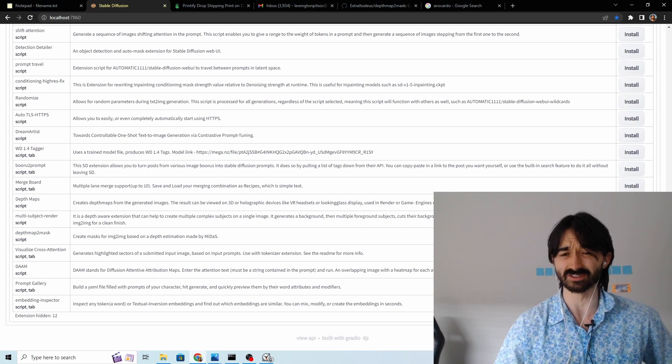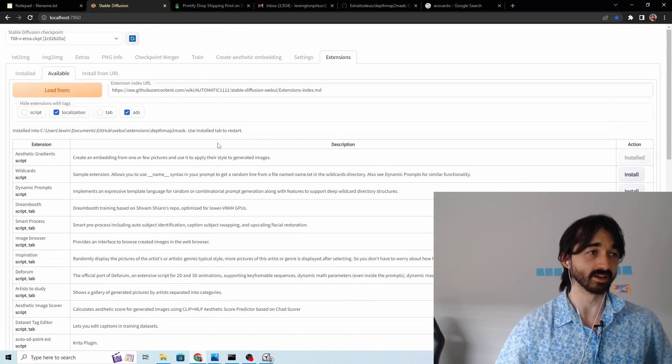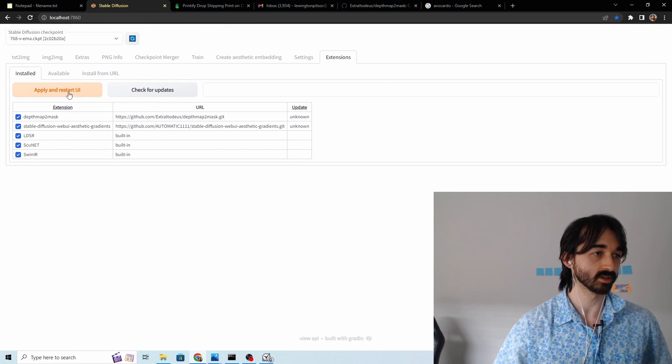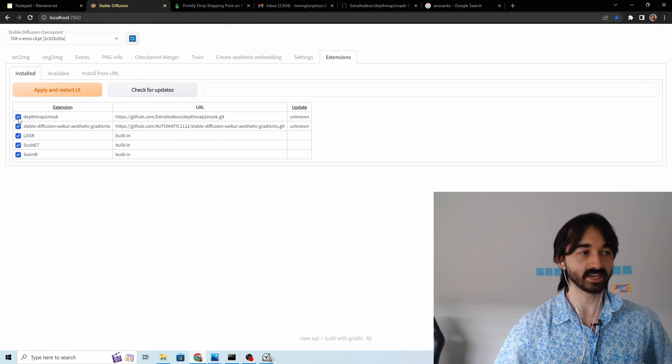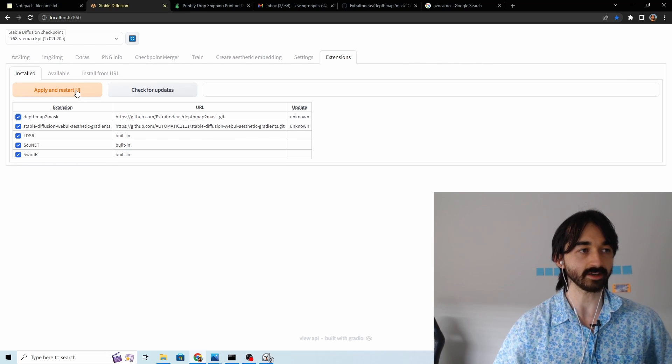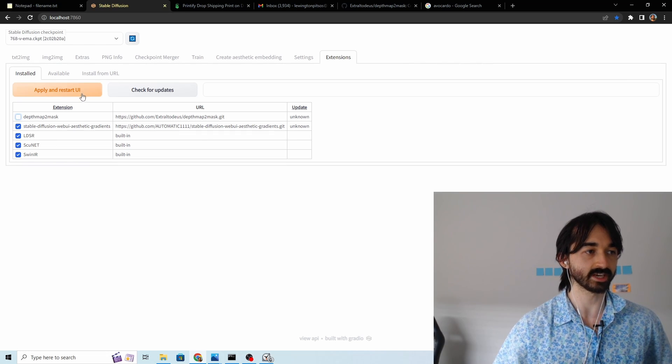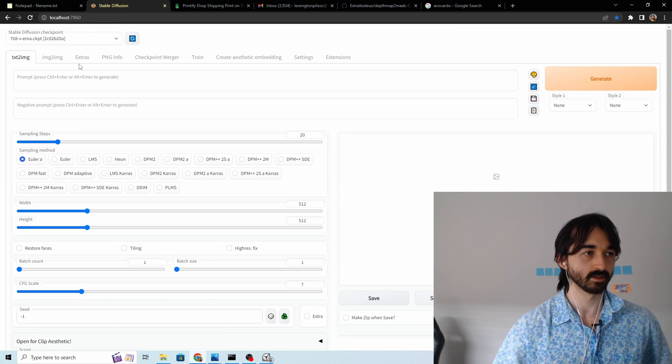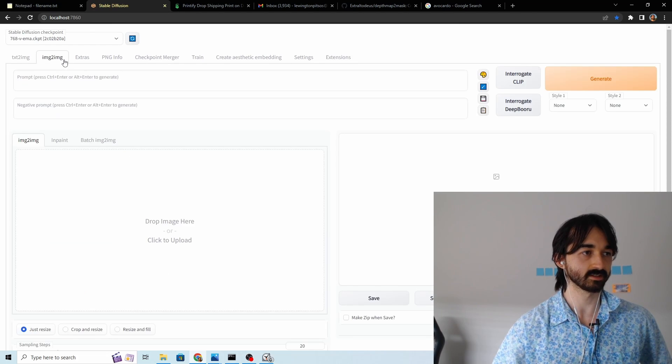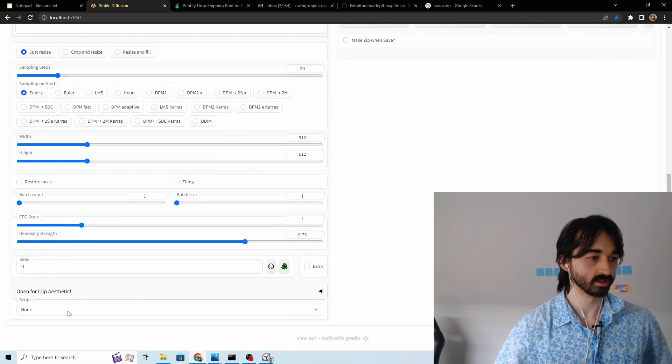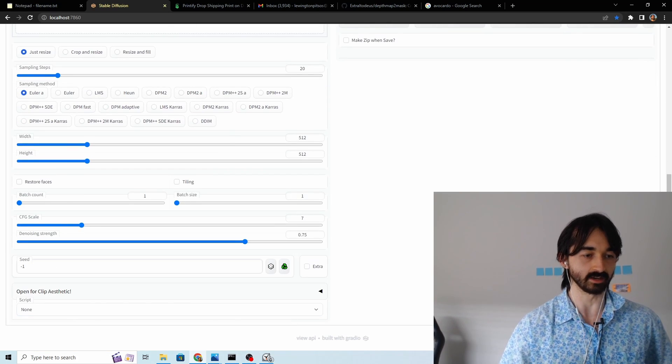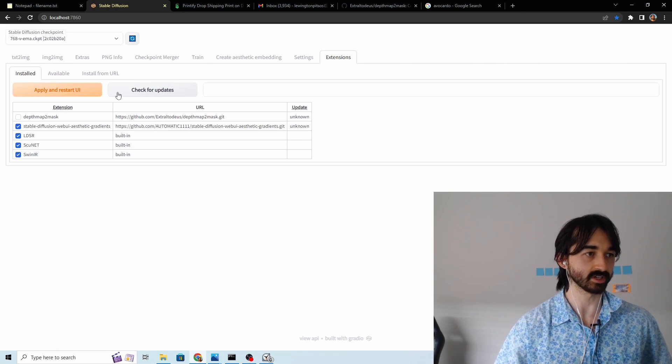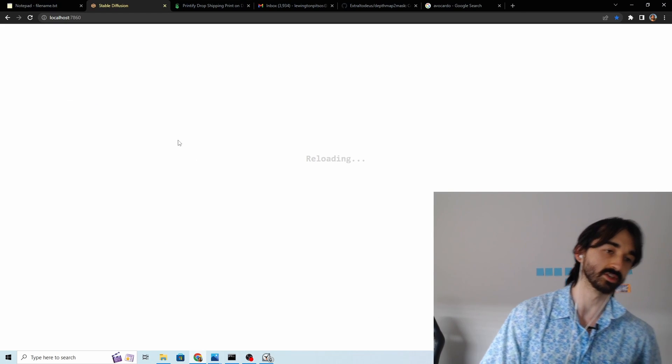In my case it should already be installed. Great. Installed. Go to installed. You might have to tick it on and then click apply and restart UI. If you tick it off I'll just show you what happens. Then extensions it's not ticked. Then if you go to image to image it won't appear down here in this scripts tab. So extensions tick it on apply and restart UI.